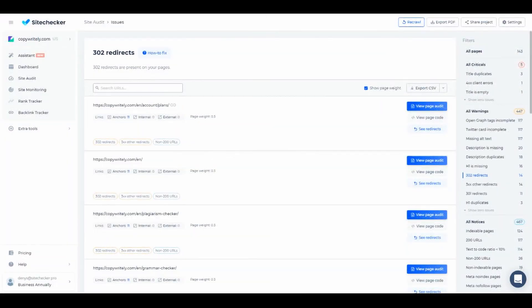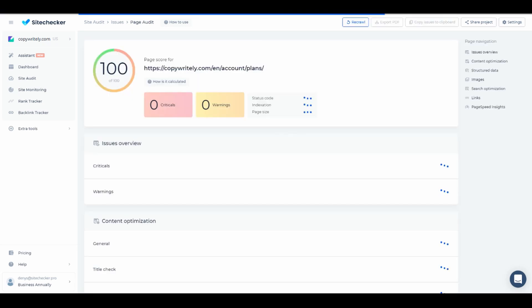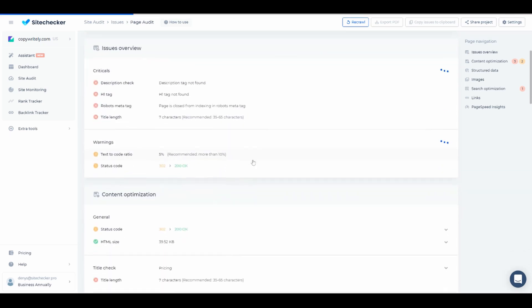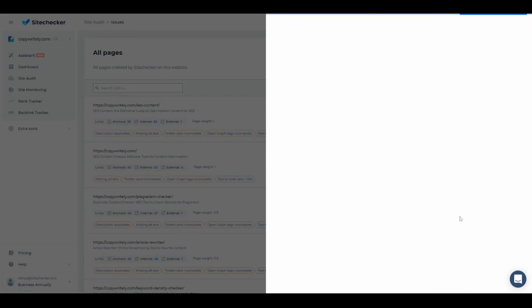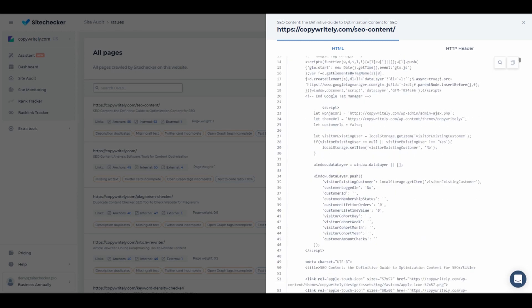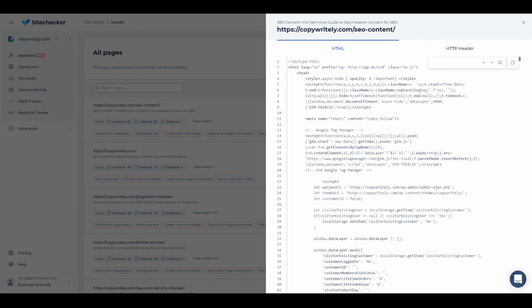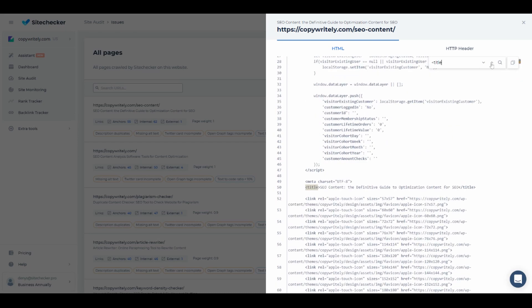We can also do a deep dive into on-page SEO with the View Page Audit. It will help you to focus more on specific pages and get helpful insights to improve your website page by page. The View Page Code button provides a convenient option to view the source code straight from Site Checker, so you don't have to open a separate tab in the browser just to check the code.